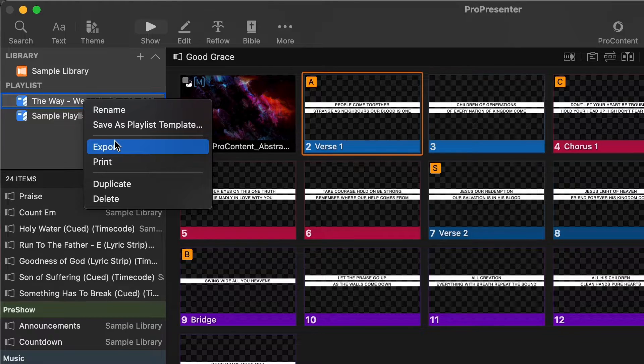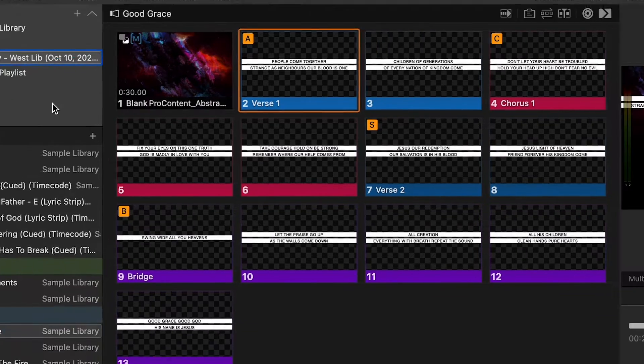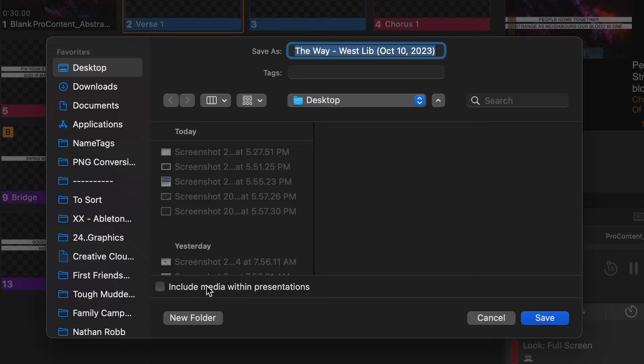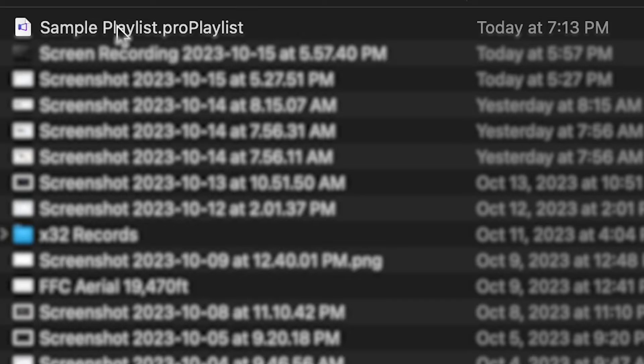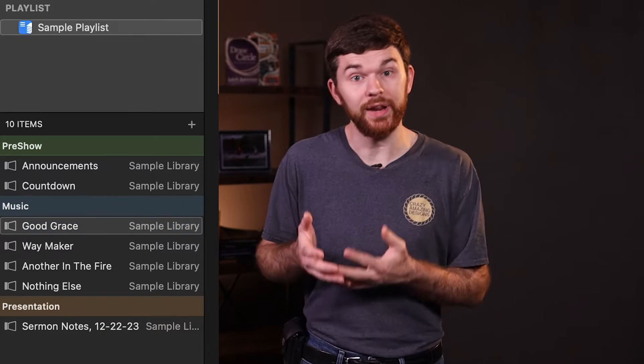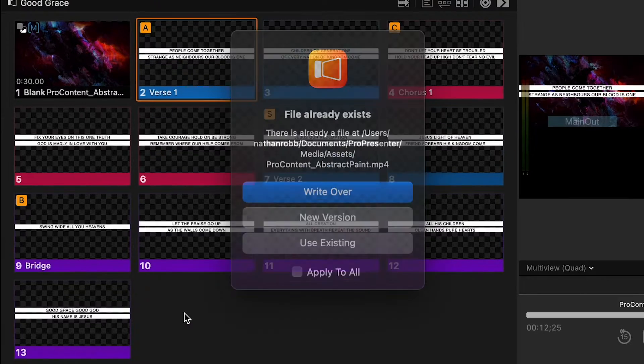The quick answer that some of you might be looking for is to go ahead and right click on the playlist, go to export. Include media with presentation, pick your location — I'll hit desktop — change the name and then click save. You can save it to a USB stick or airdrop it to the other computer. Once you have moved this file to the presentation computer, double click on it to open it up and it's going to automatically open in ProPresenter 7. Once the file opens, there's going to be a new playlist with all of your assets ready to go.